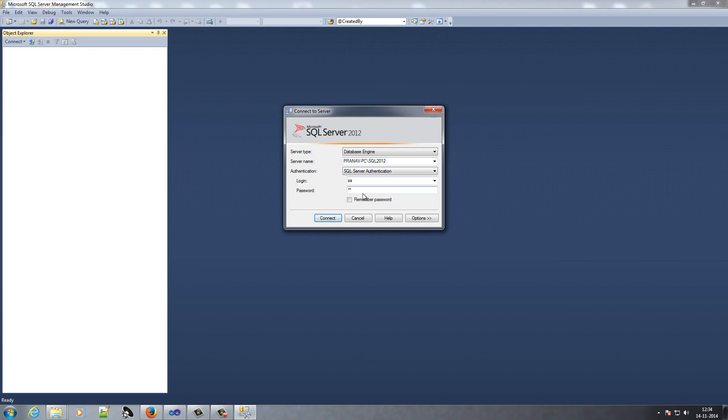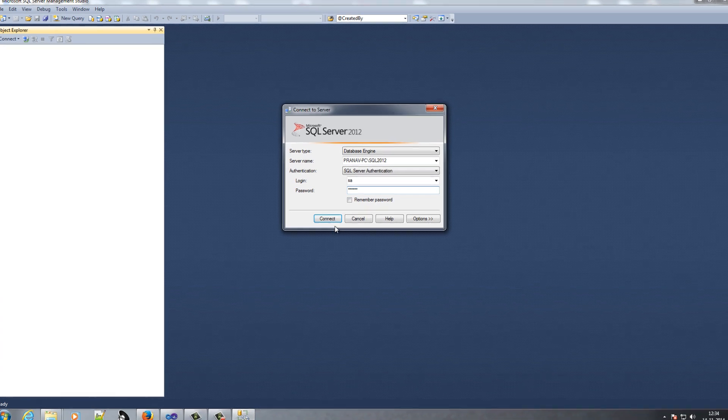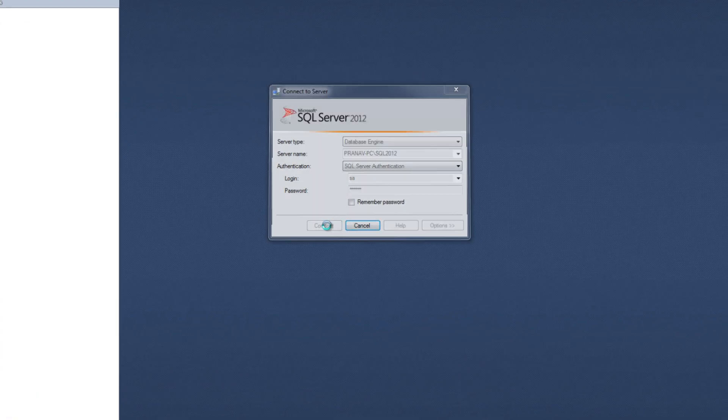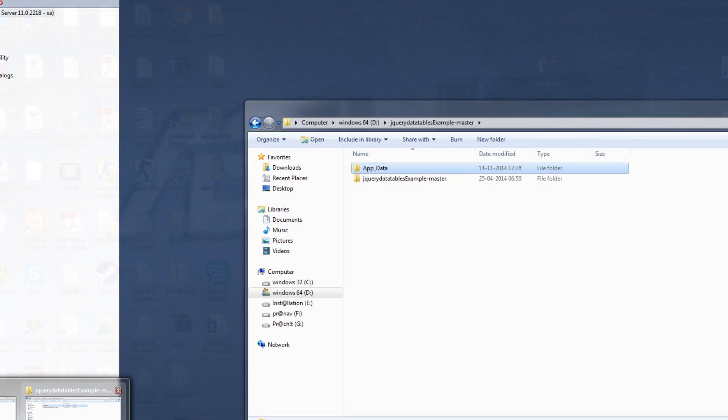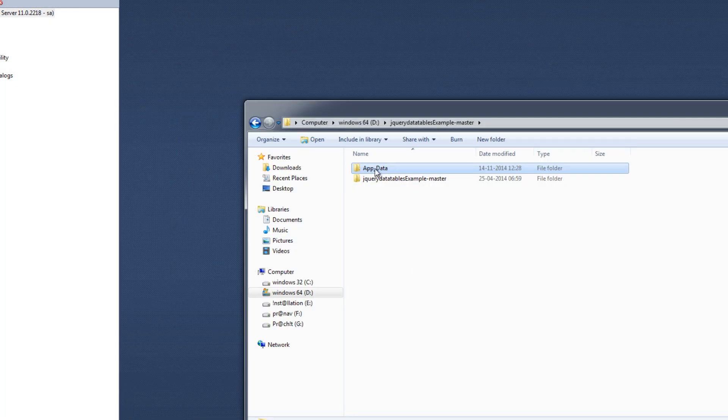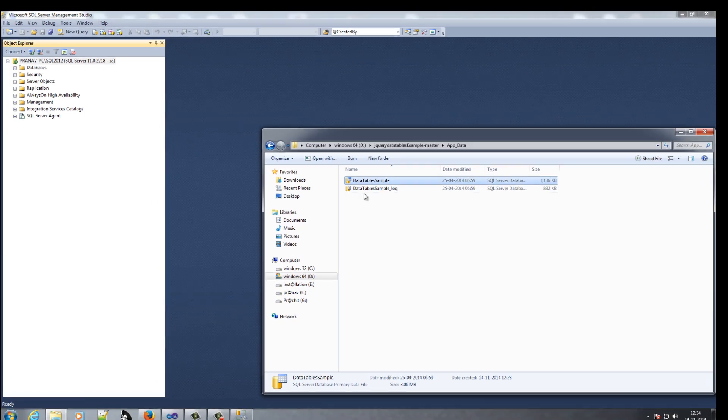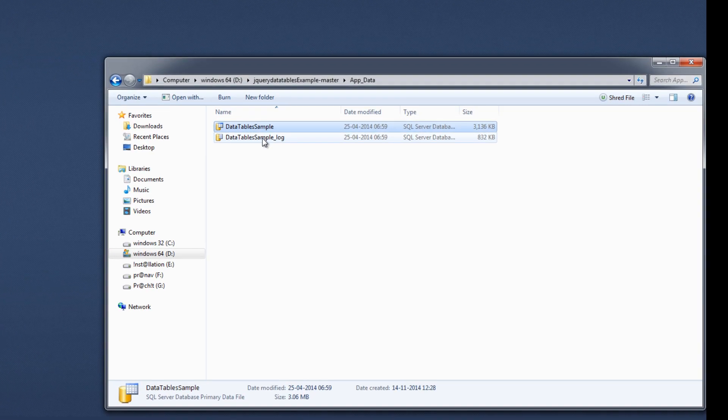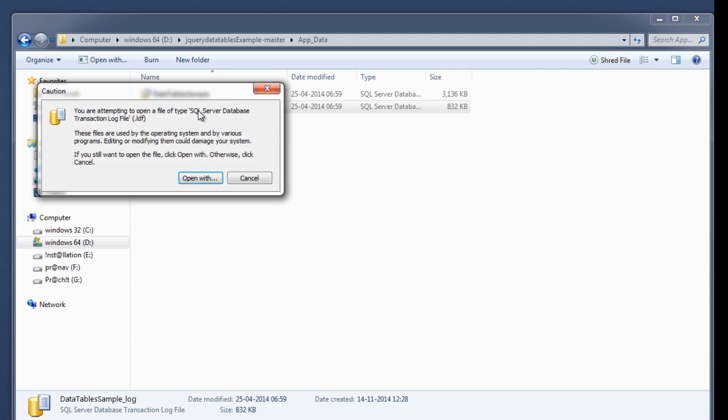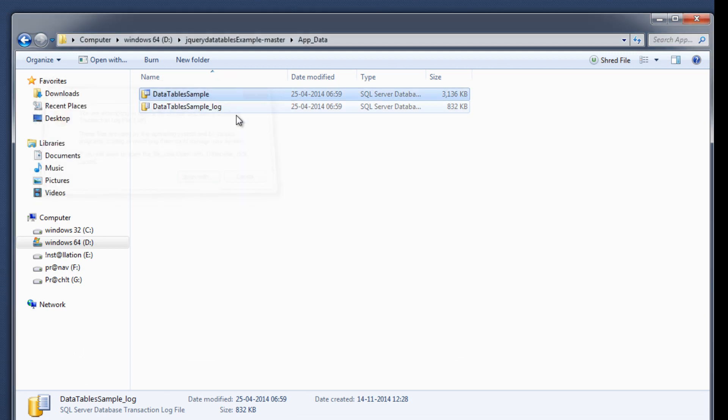Type your password. In my app data folder, I have two files: one is log file and second one is MDF file.